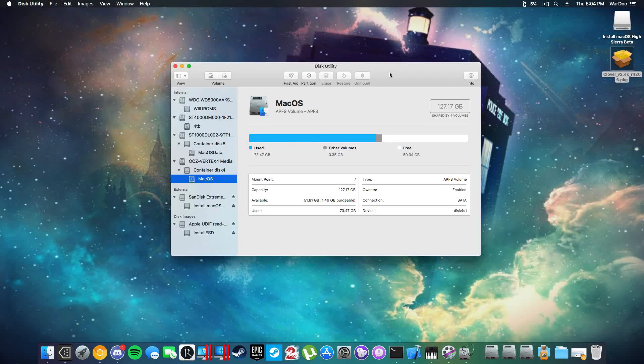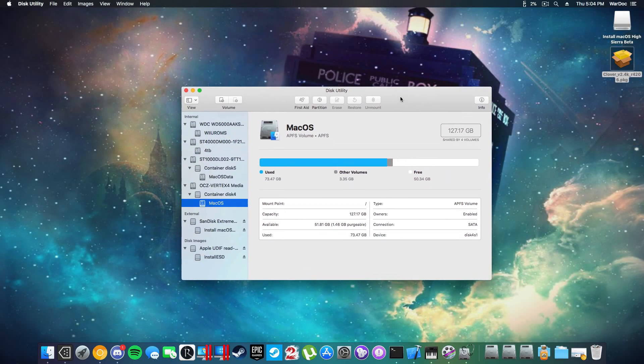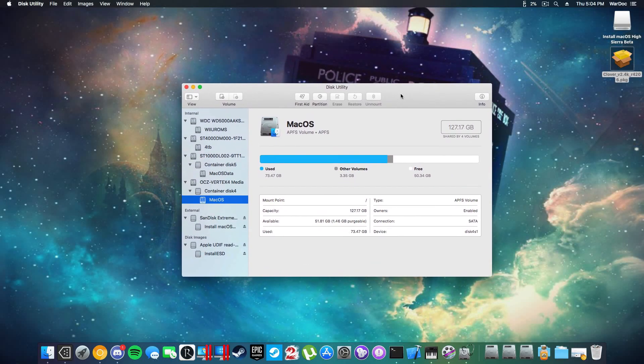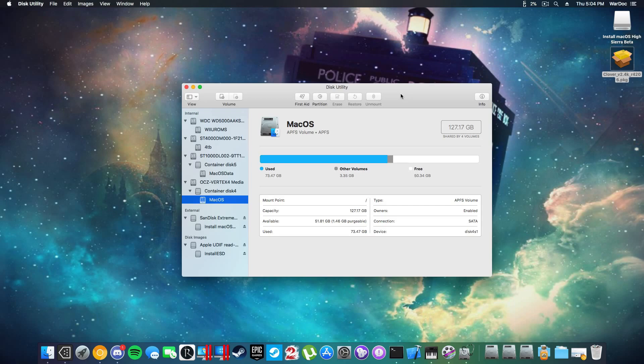Today I'm going to be showing you how to make a USB with the Gold Master edition of 10.13. That is the final edition, it should be the same build number when released to the public on the 25th.